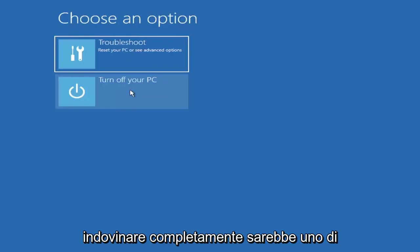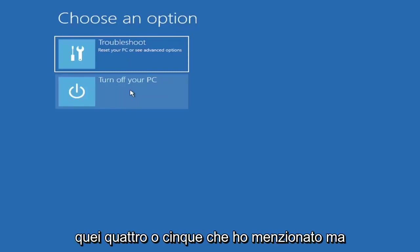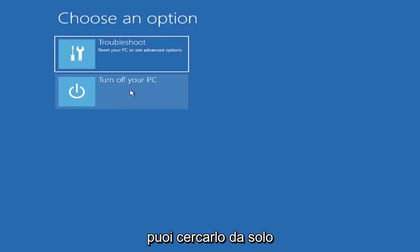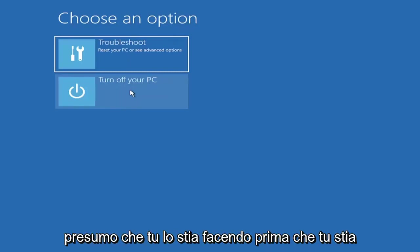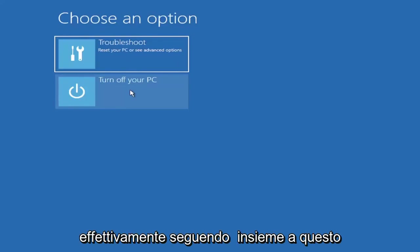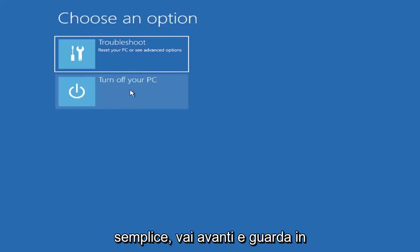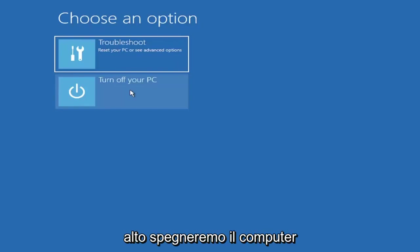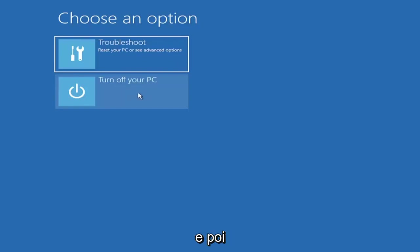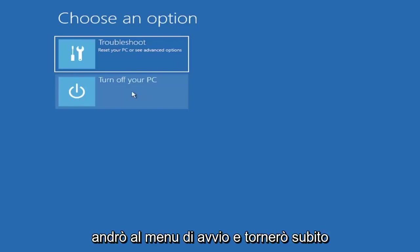If you had to just completely guess, it would be one of those four or five I mentioned, but you can look that up on your own end. I'm assuming you're doing that before you're following along with this tutorial blindly. Turn off our computer, I'm going to get to my boot menu, and I'm going to come right back.